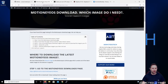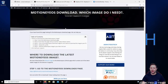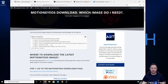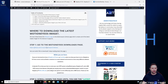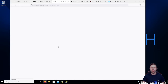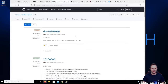We're going to take a look at how to download it first. I have a separate article — there'll be a link in the description below to show you which release to get. So the first thing we're going to do is download MotionEyeOS. We'll click on step 1 which will take us to the releases page.